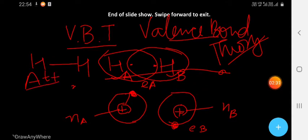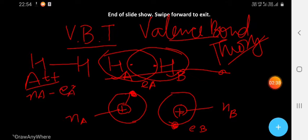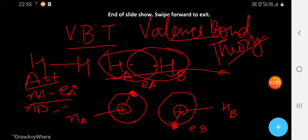Let us talk about attraction forces. Between NA and EA there is an attraction force. Similarly, between NB and EB there is also an attraction force.